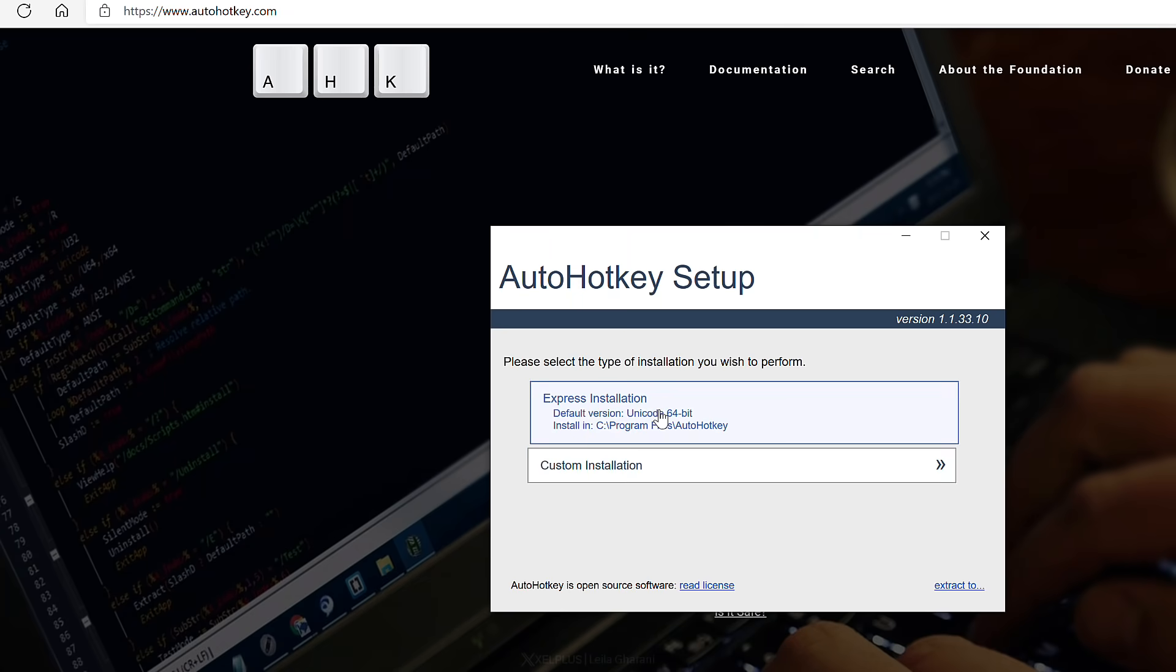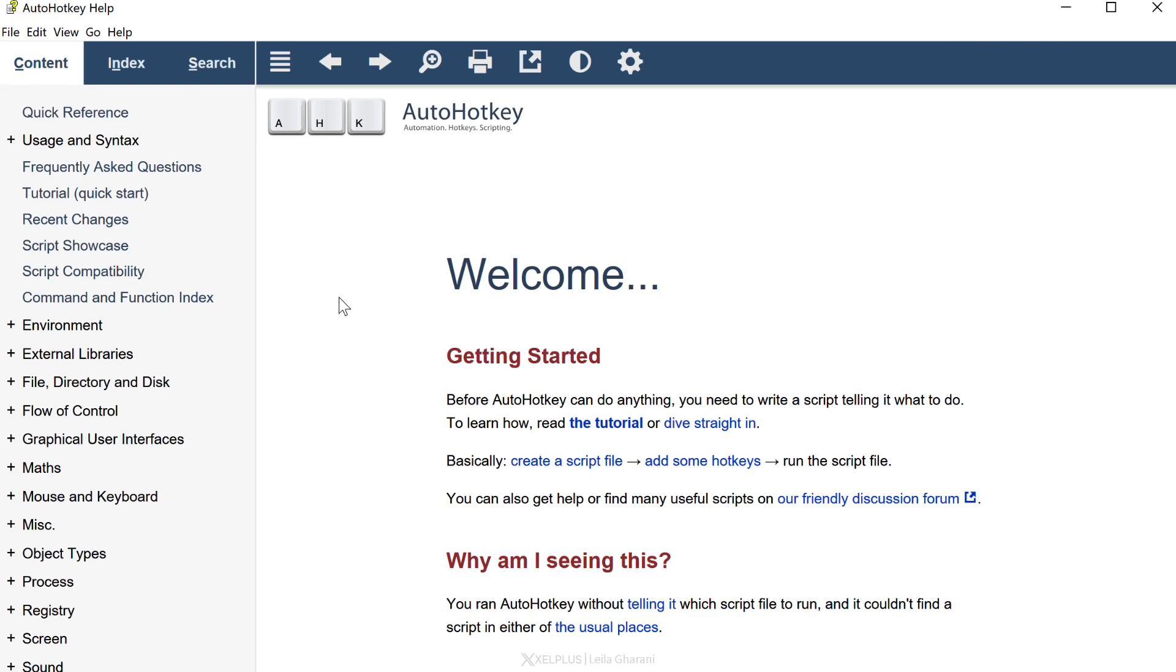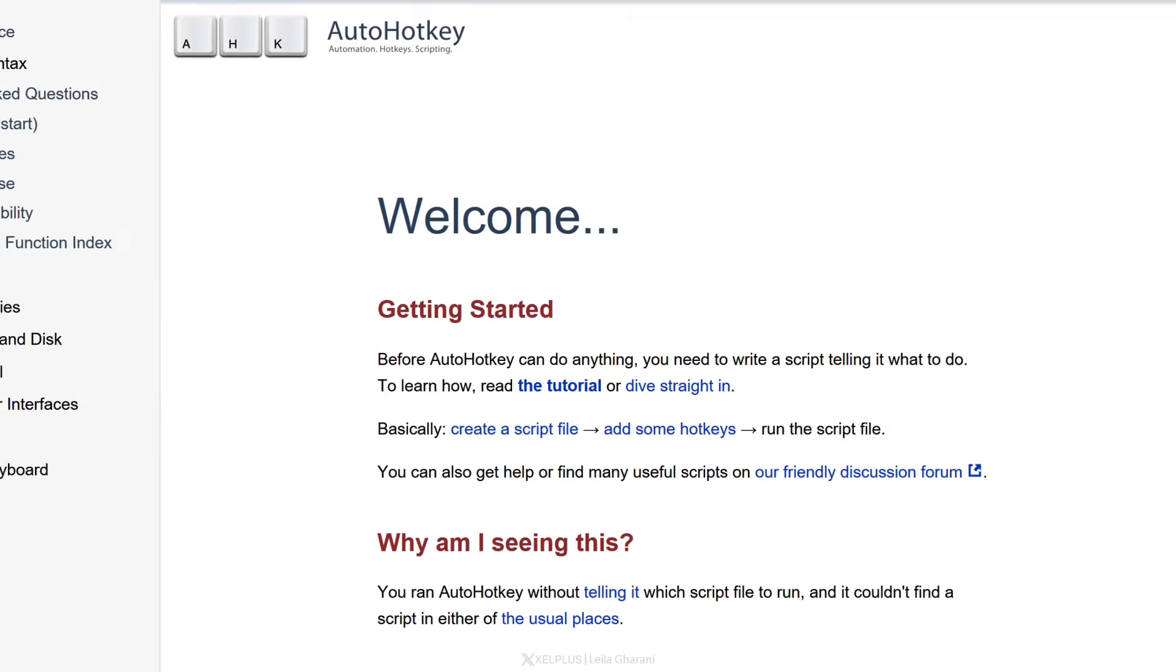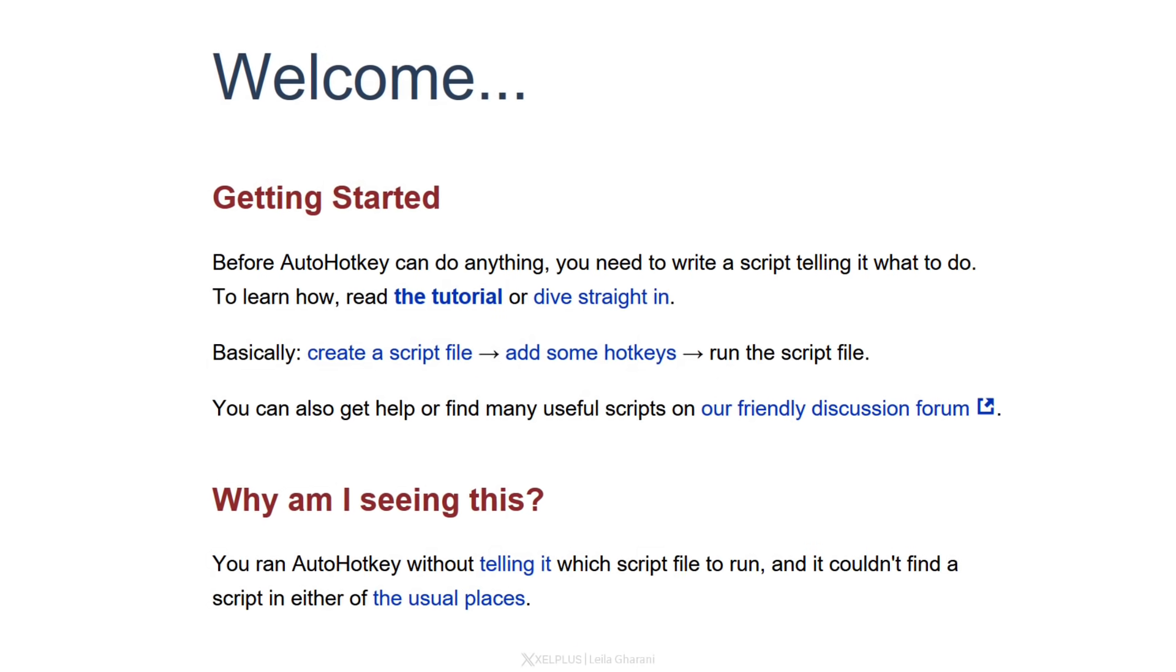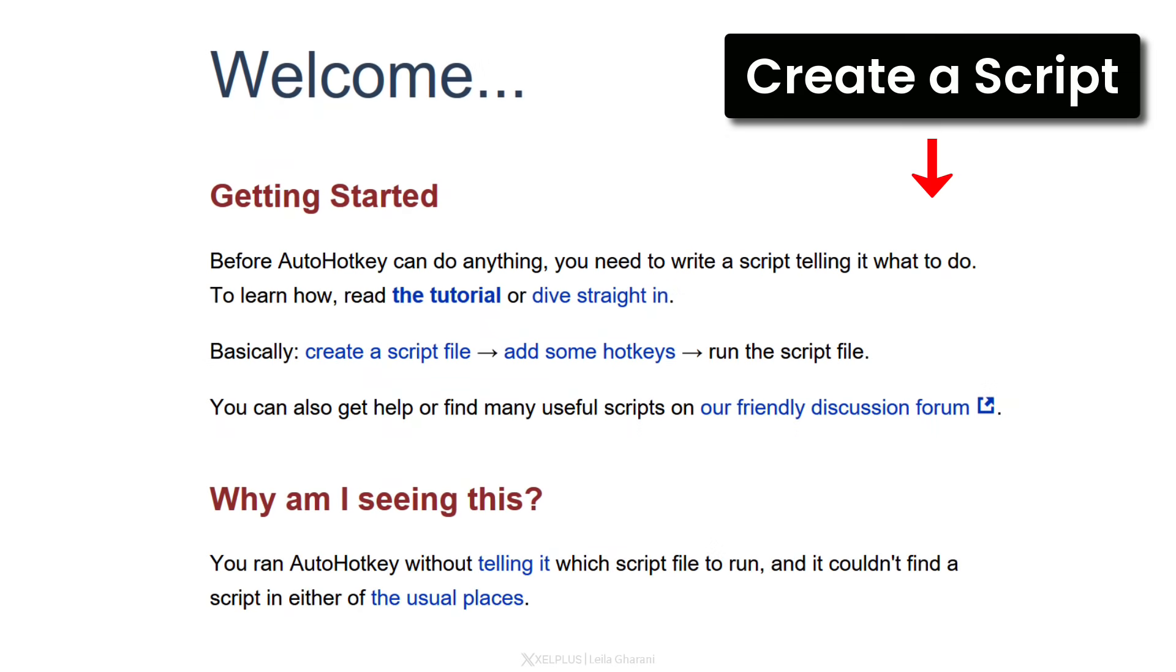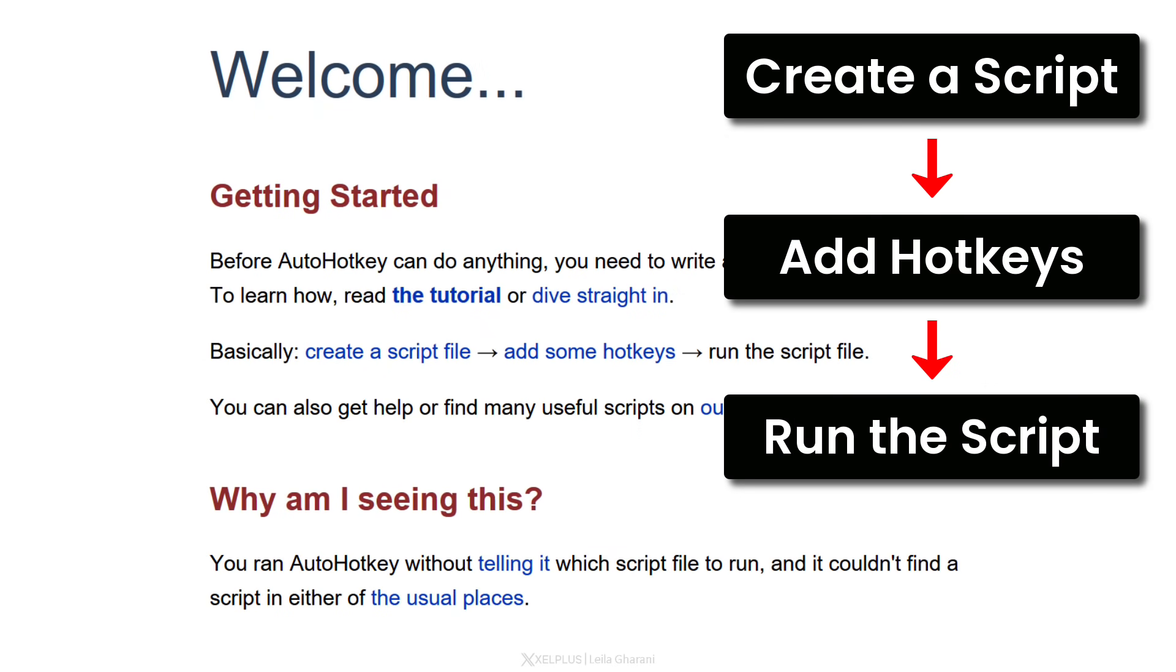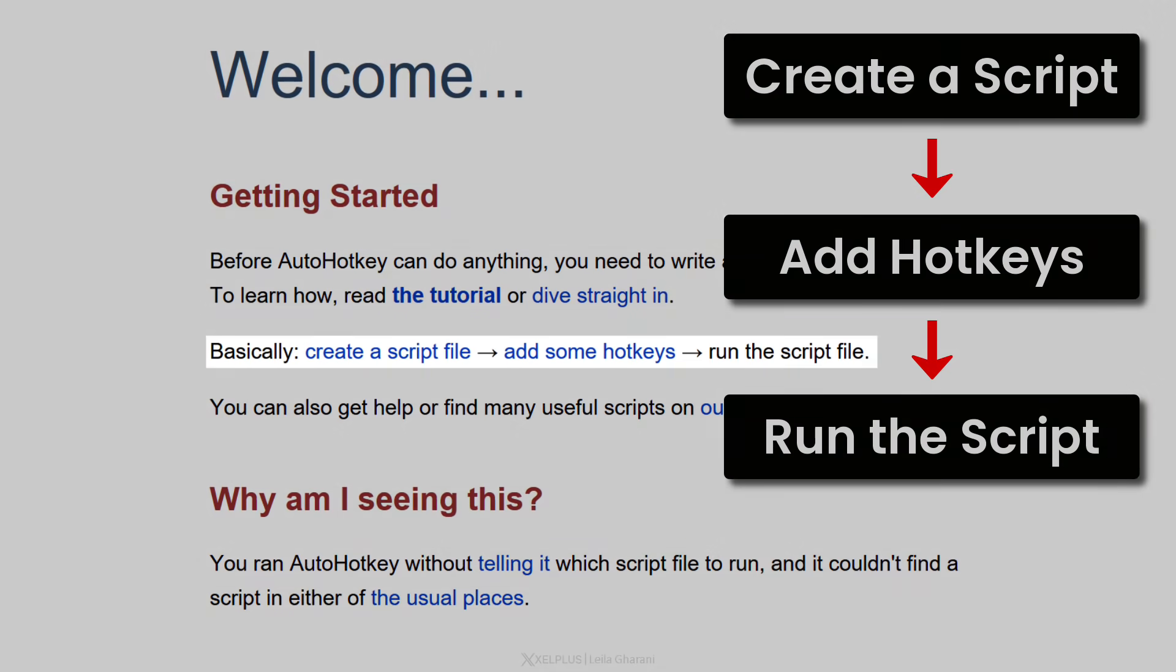After you install it and you go through the steps, you are going to end up on this page. This is actually the help for AutoHotKey. You can find all the documentation here. On the welcome right here, notice that it says before AutoHotKey can do anything, you need to write a script telling it what to do. Basically, create a script, add hotkeys, run the script. You can go ahead and take your time, read through these, and see how it works.